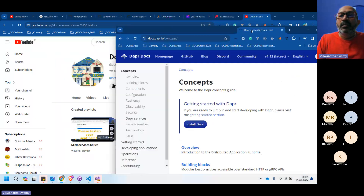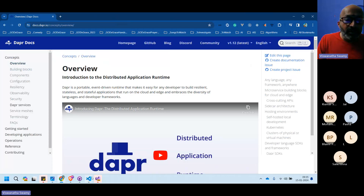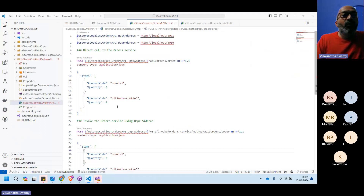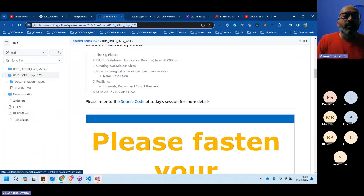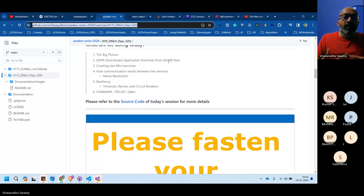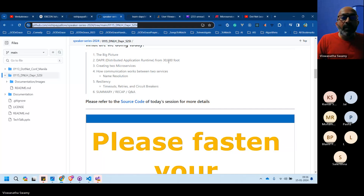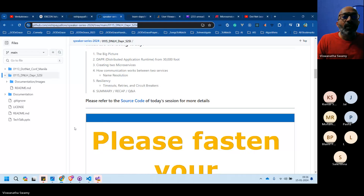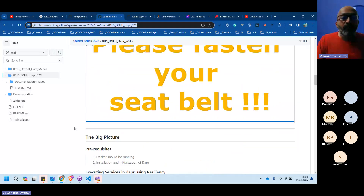From an overview perspective, Dapr is a portable, event-driven runtime. Before diving in, let's look at the big picture at the 30,000-foot level of Dapr. The previous episode covers creating a single microservice and integrating with the Dapr sidecar, including direct API connections and going through Dapr for service-to-service invocation and resiliency.